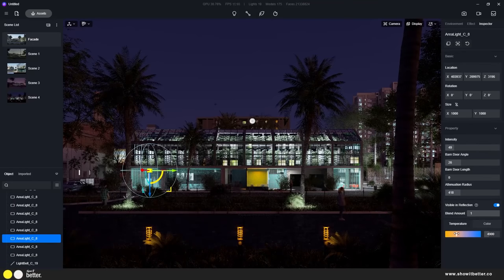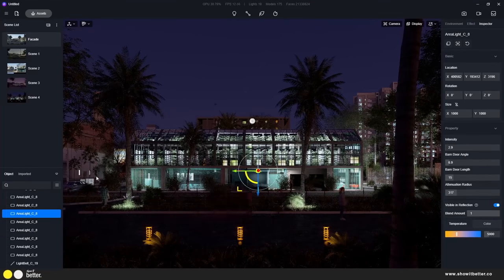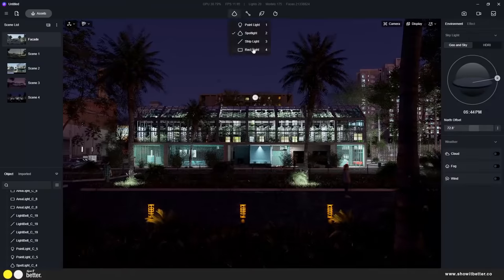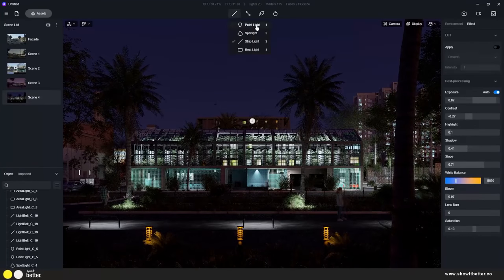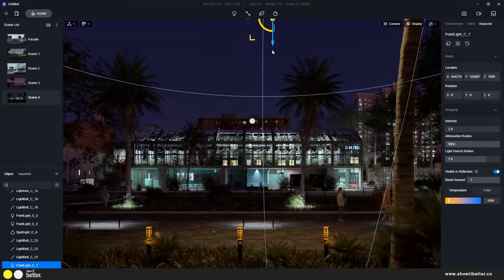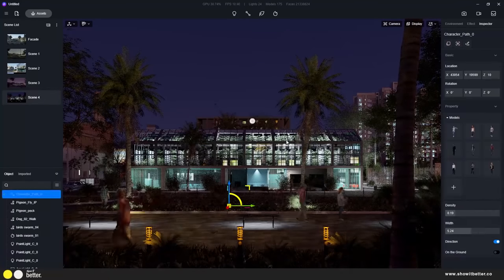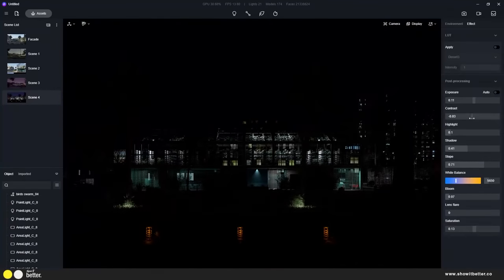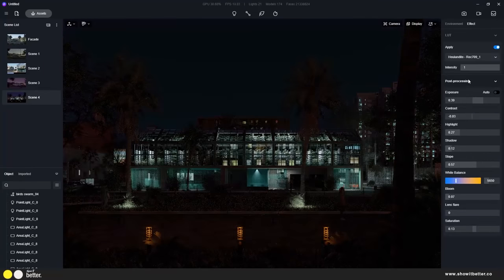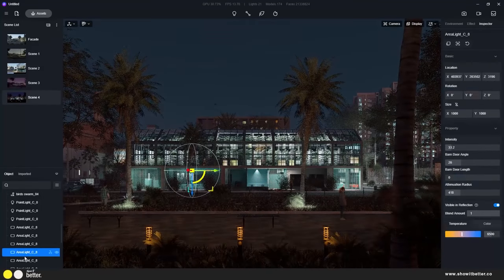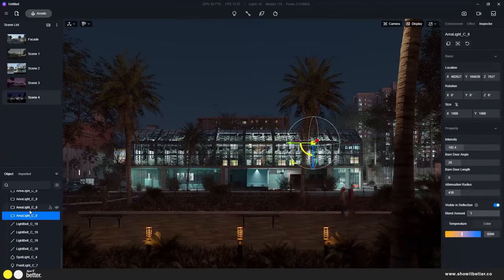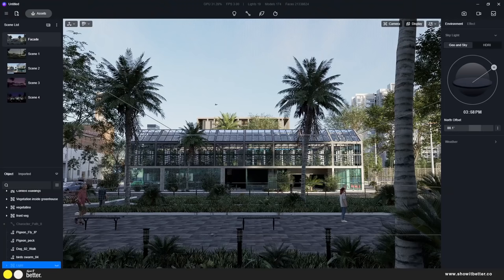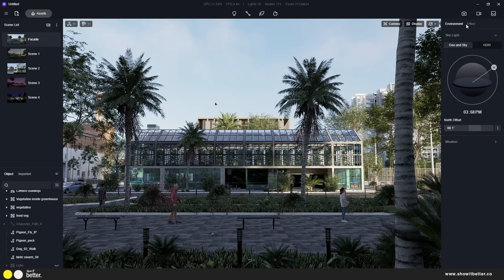I also added a large omni light to see more detail on the trees and palm trees, creating a nice contrast between interior and exterior lighting. As soon as you start adding lights, you want to play with the exposure and intensity in the environment tab so everything looks balanced and nothing appears underexposed or overexposed.